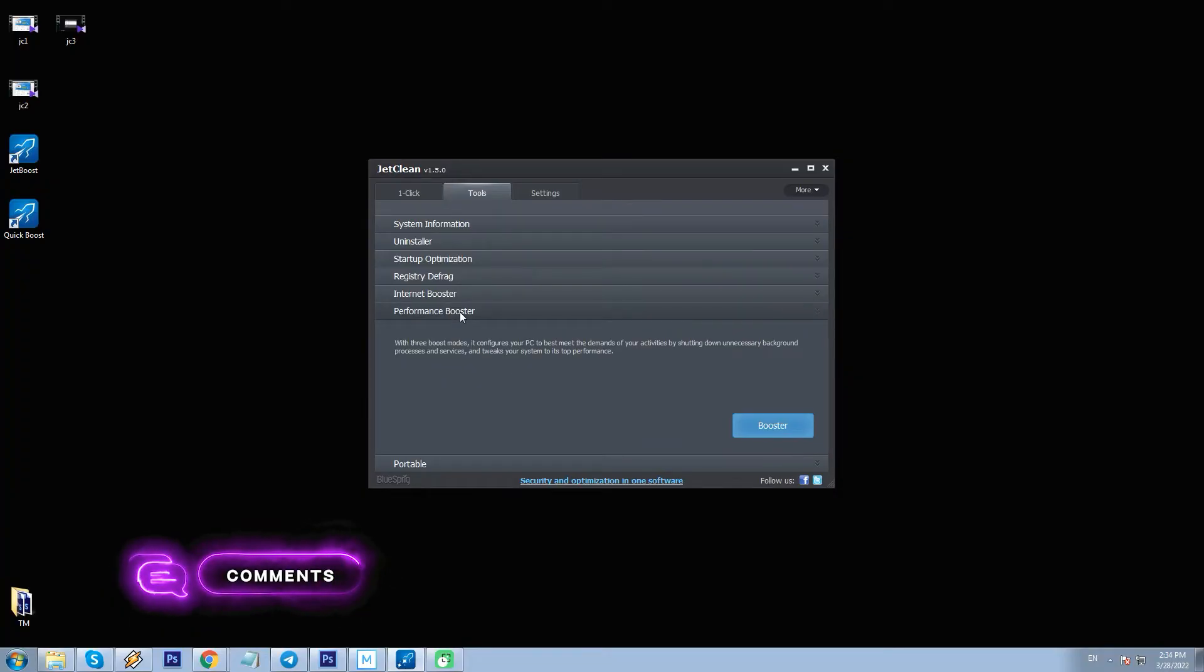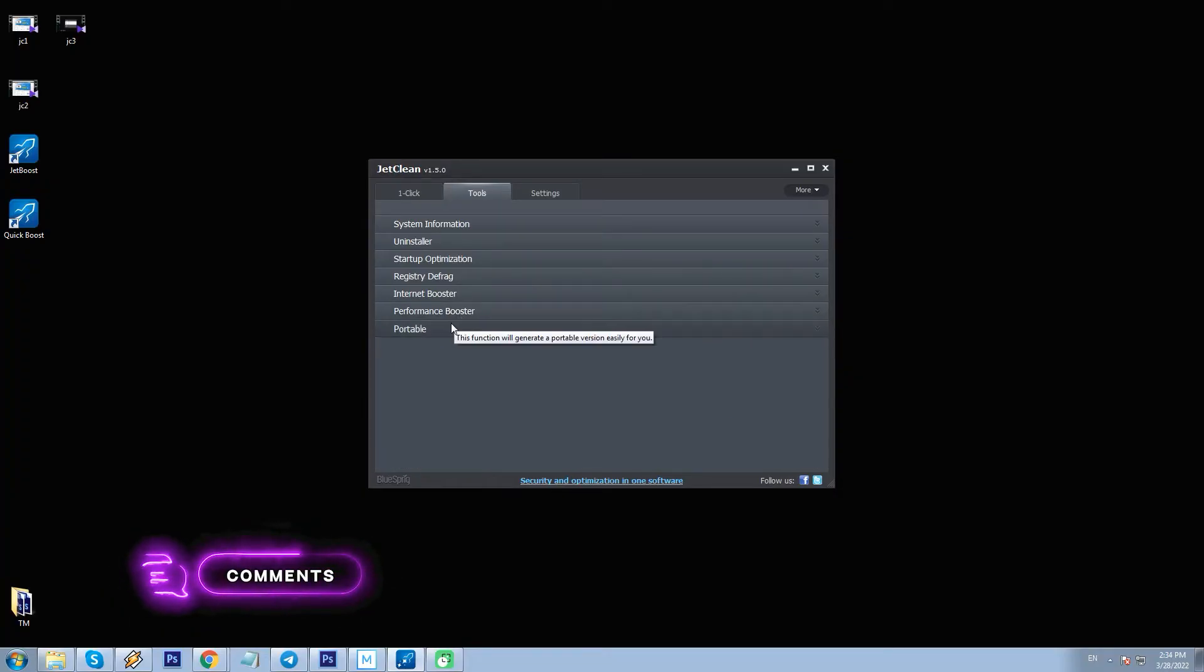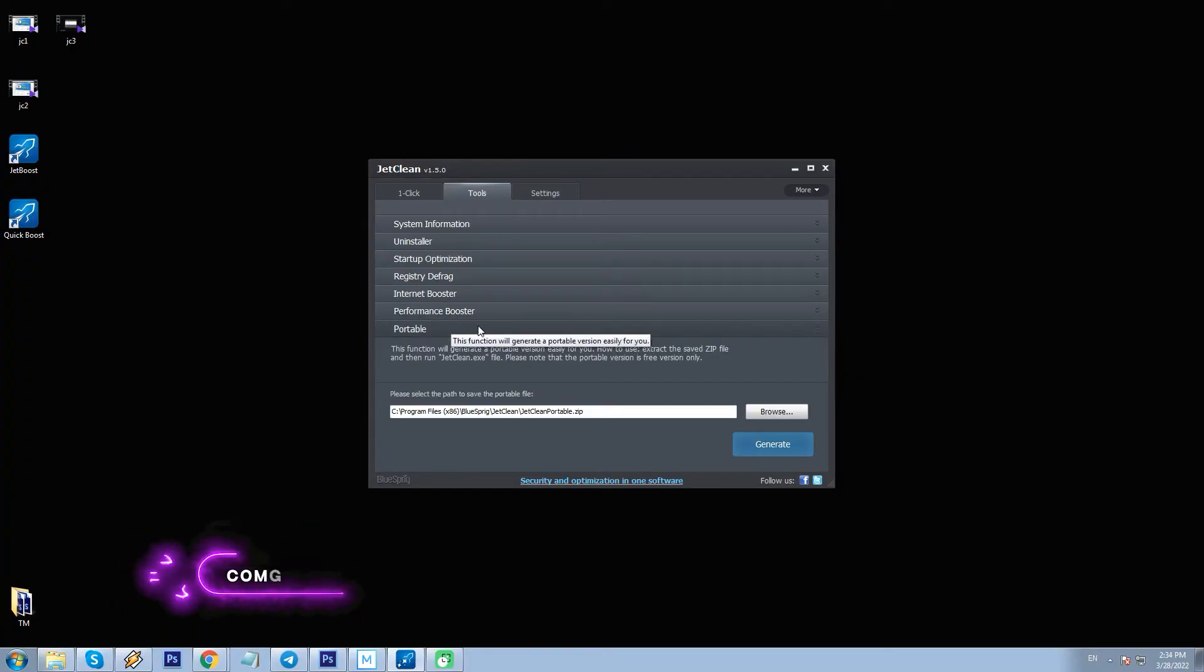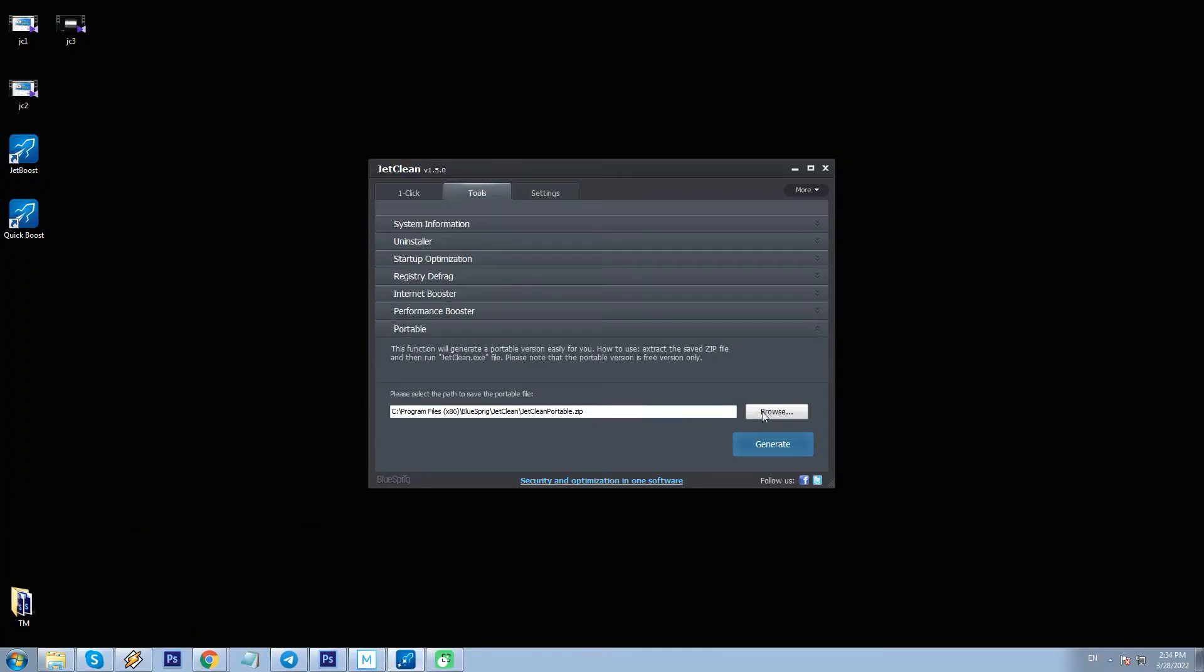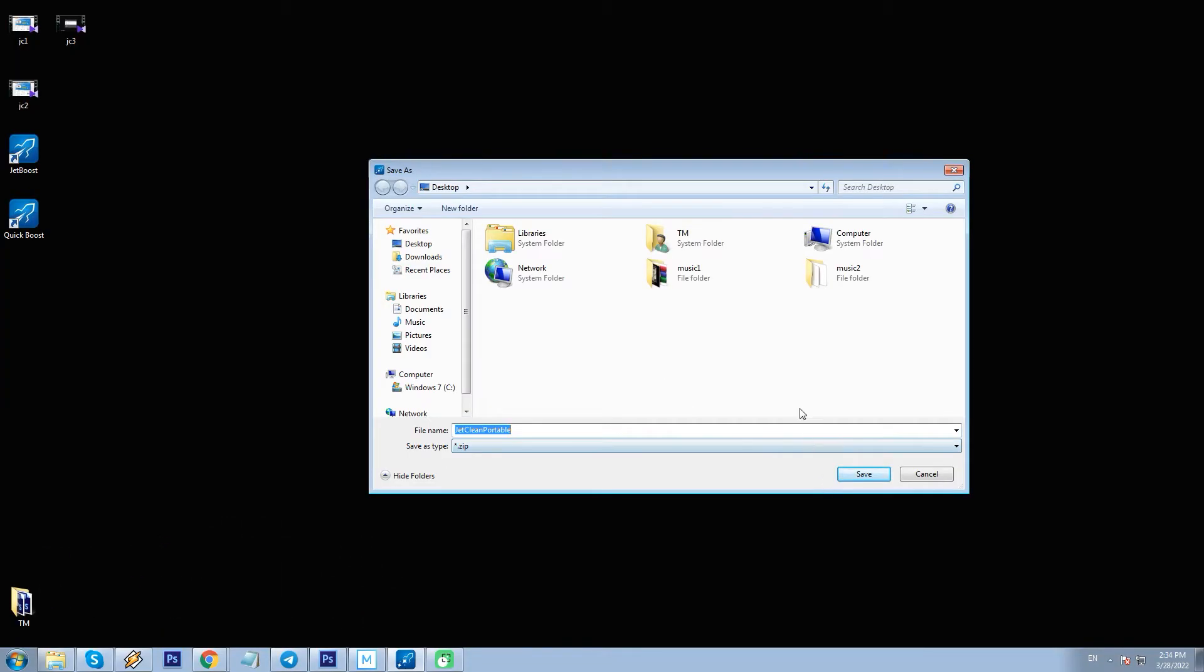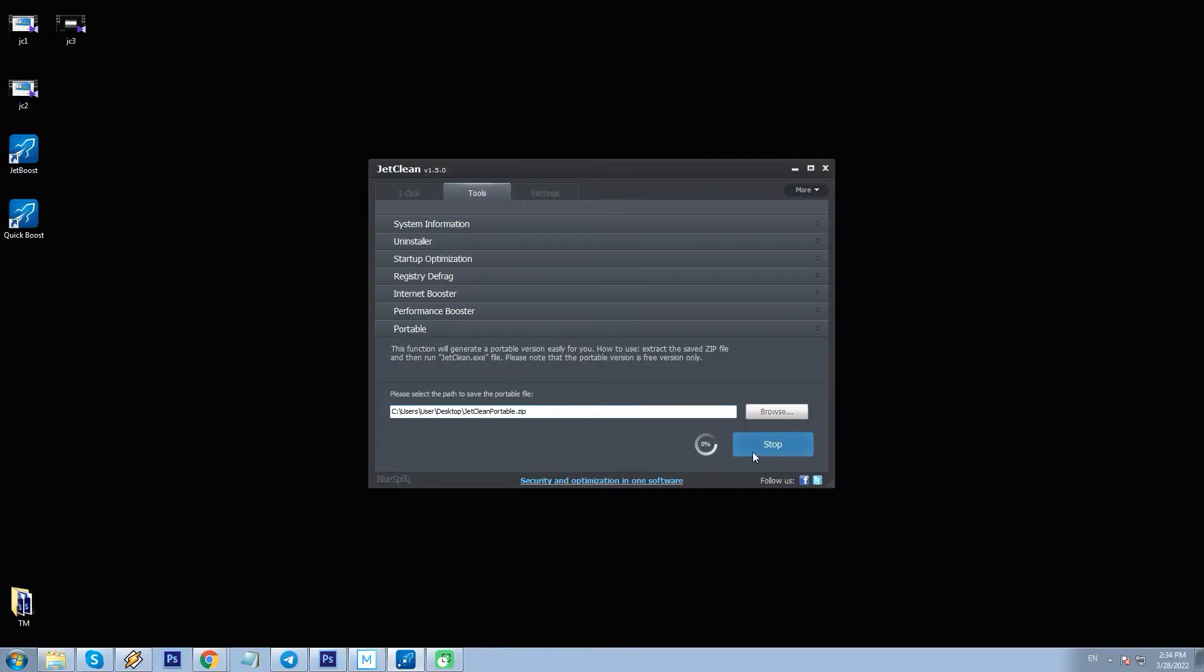And finally, this tab called Portable is to get a portable app version of JC if you need it. Just select where to save it and get it in zipped format.